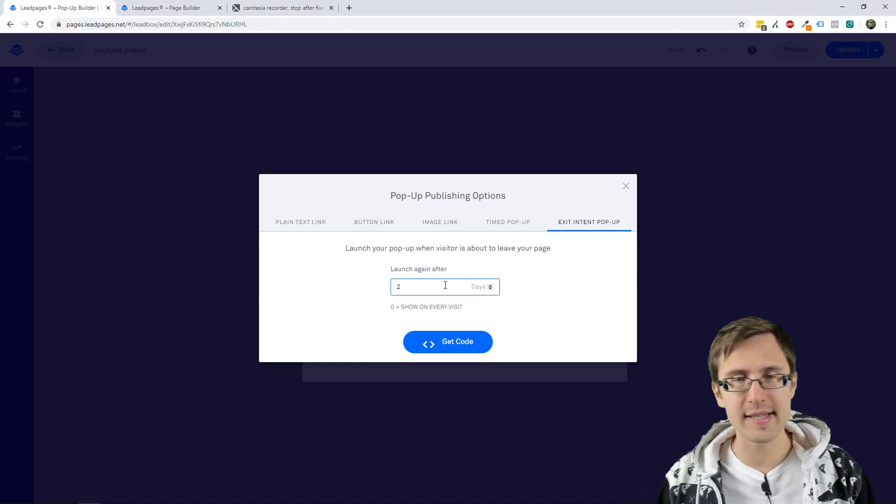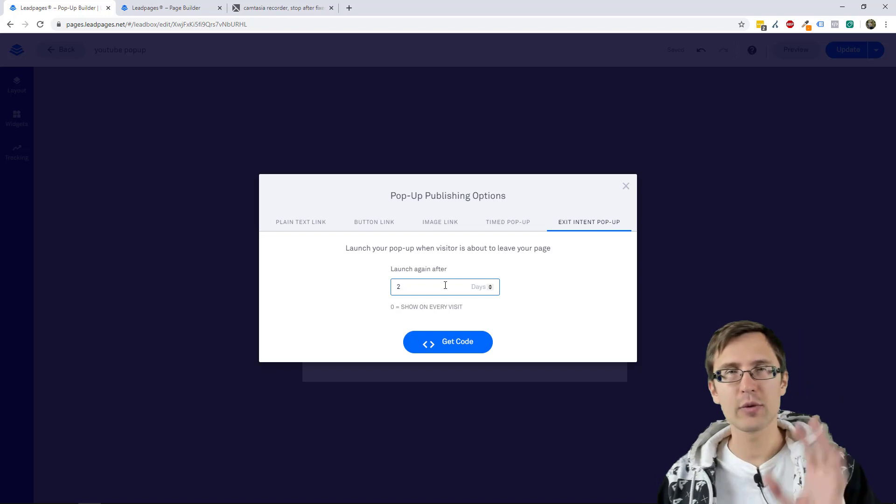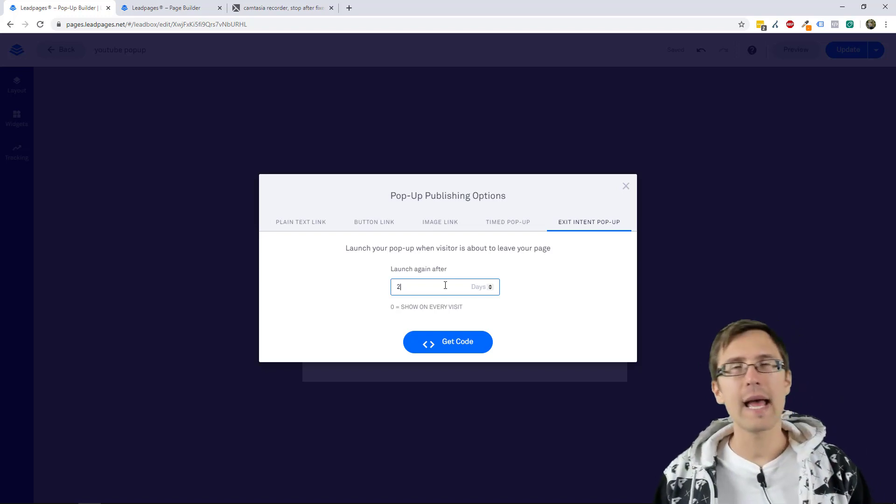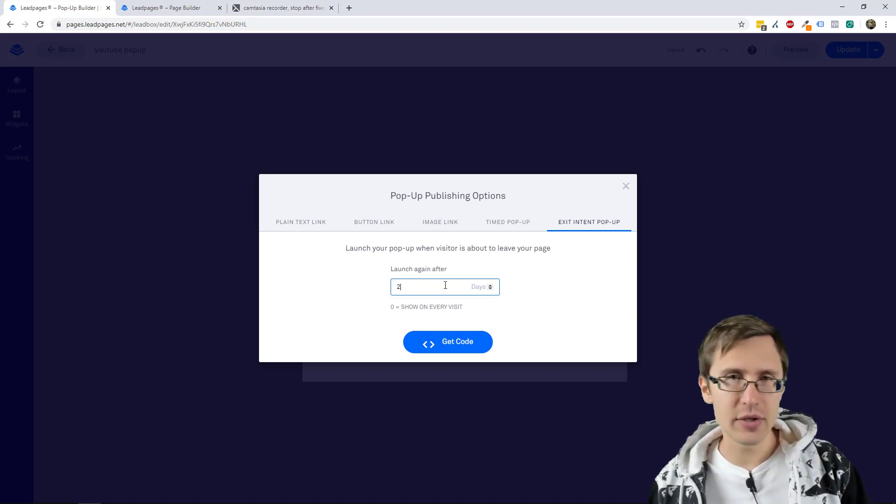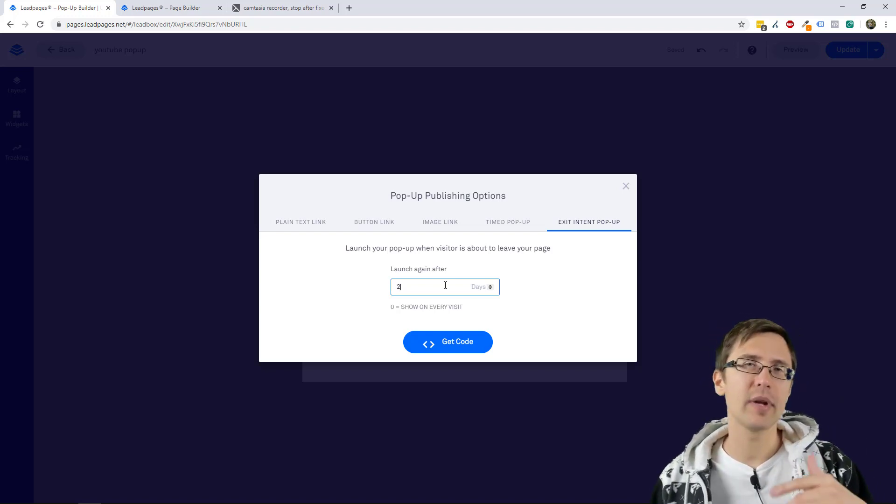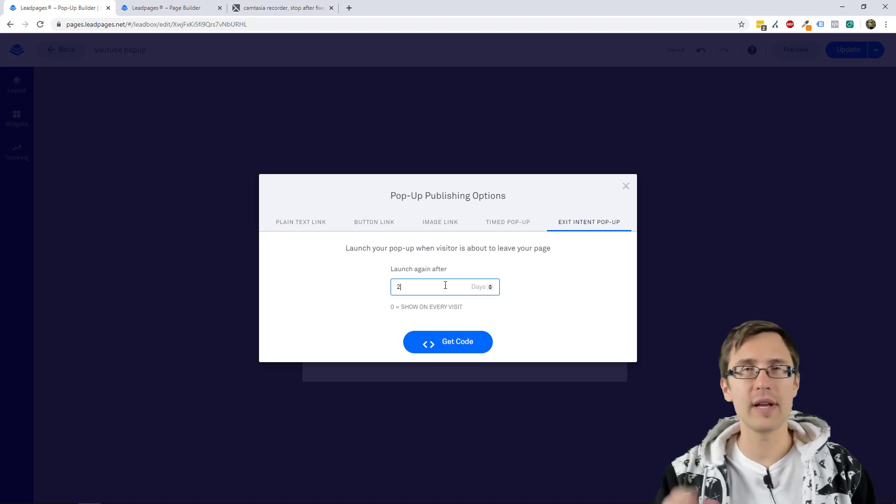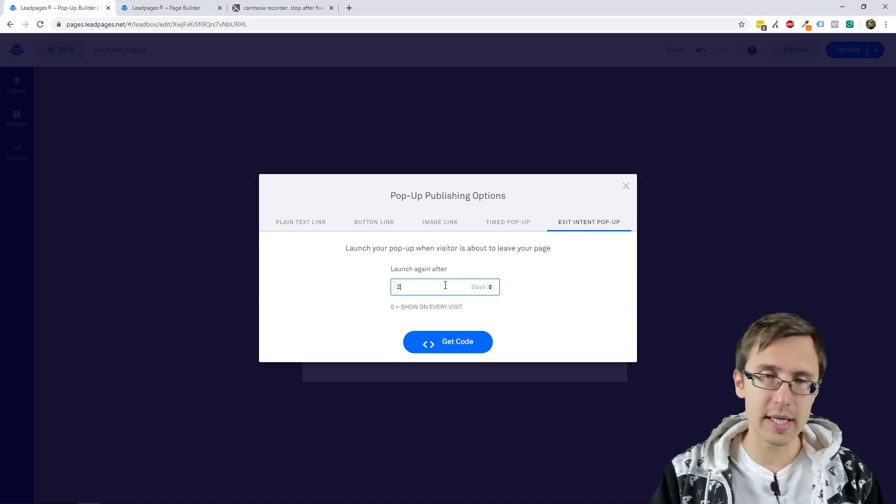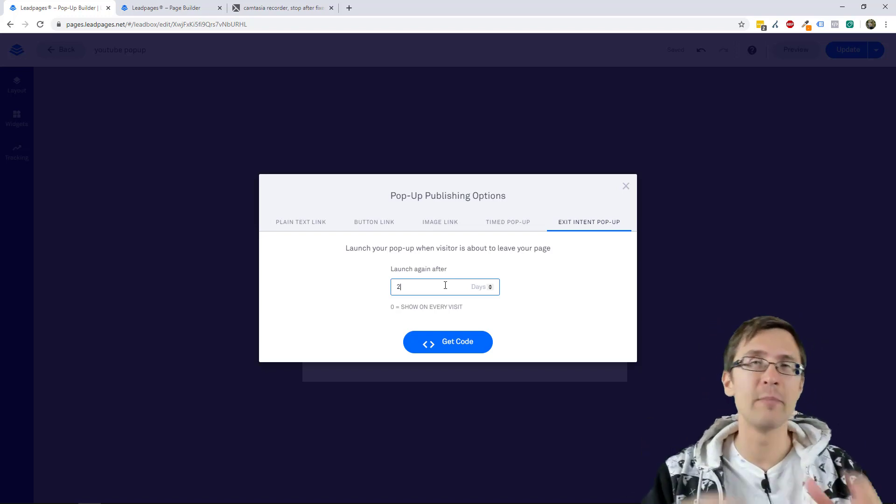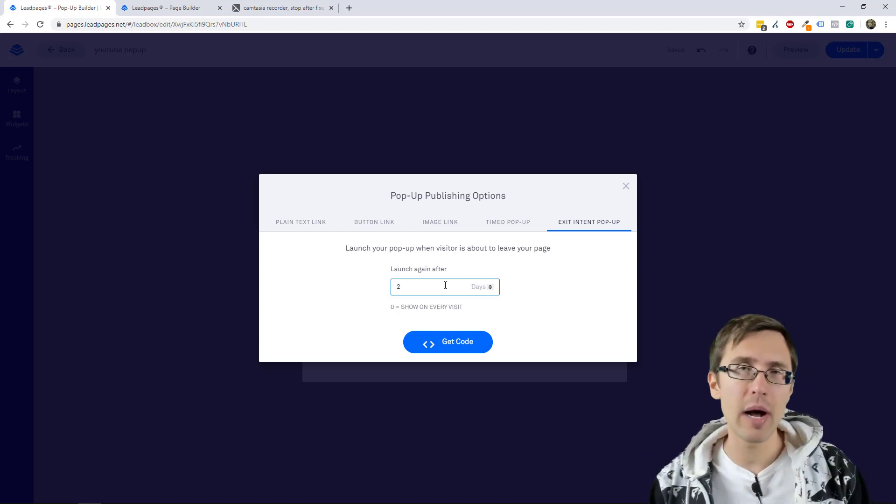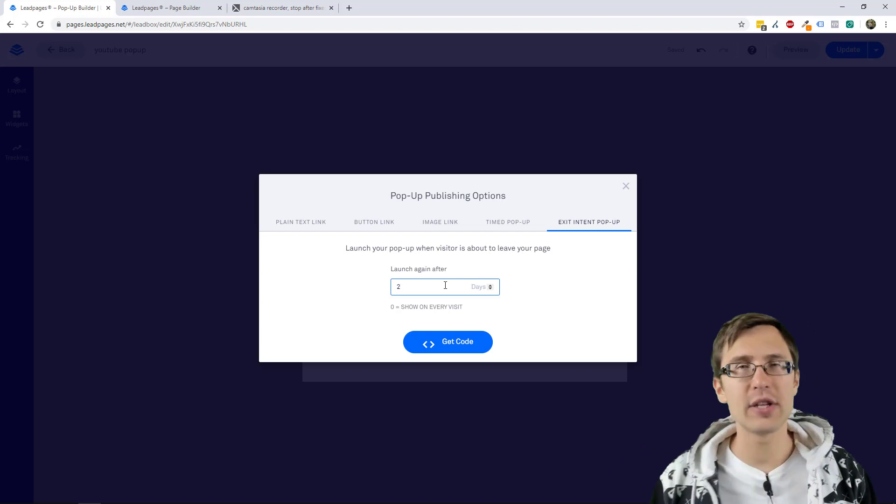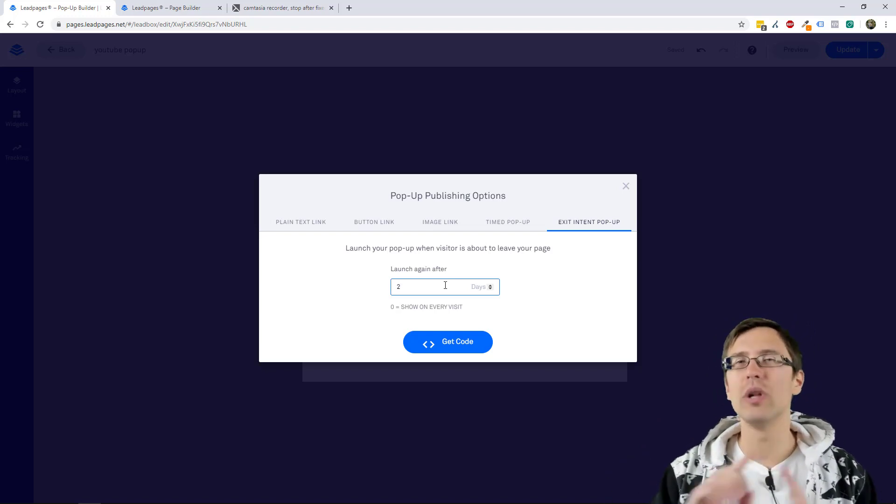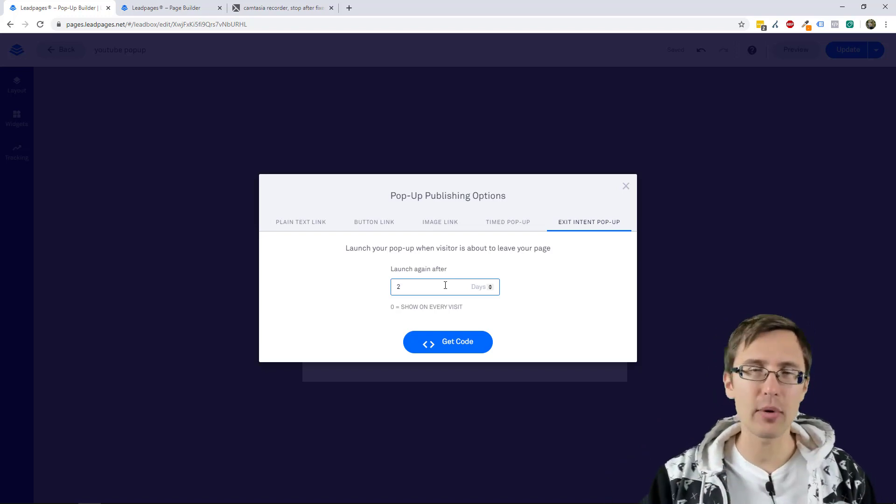So if we say two, for instance, it will show it to the user once and then after two days, the timer resets. So if a user clicks on your page now and they try to exit, the pop-up will show up. If they try to exit within the next two days, they will not see the pop-up.